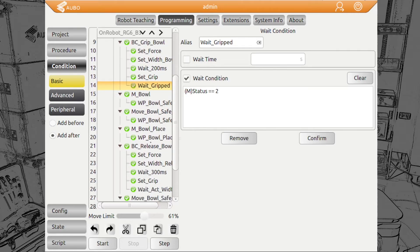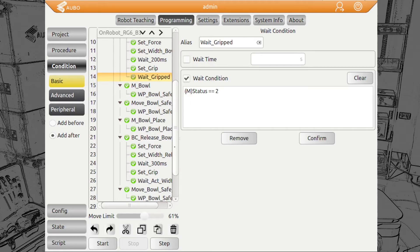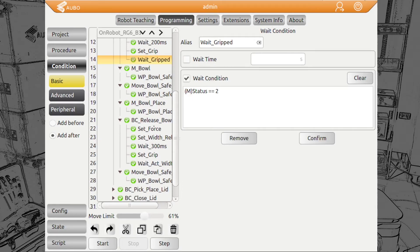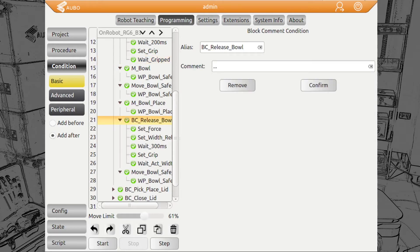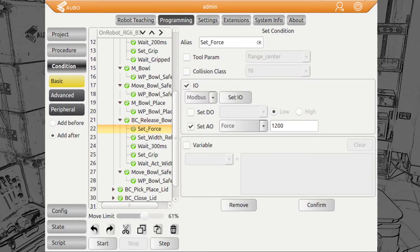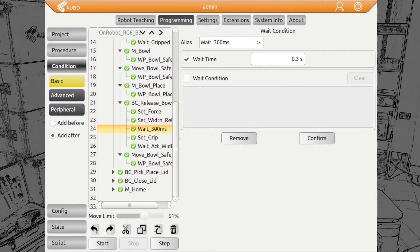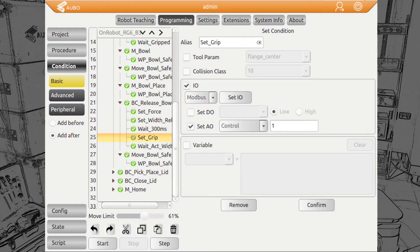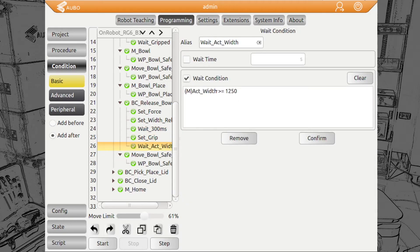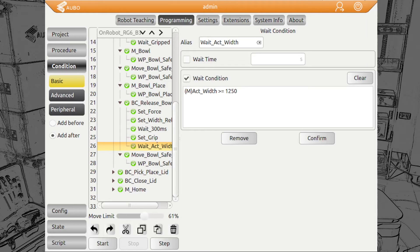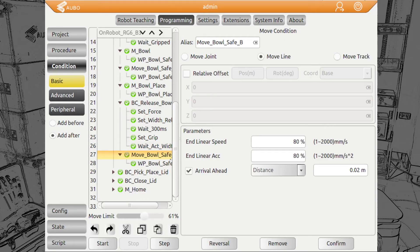After it's gripped, we move to the place position and release. After we are in place position, we set the force to 120 Newton in order to open fingers quicker than they were closing. We set the width again to our initial value of 1,300. We shortly wait, set the grip command and wait until it's opened.